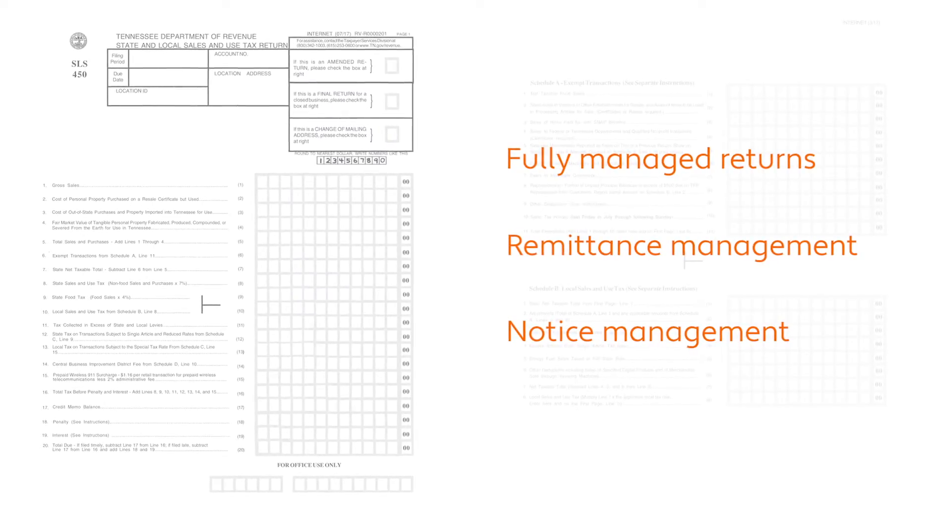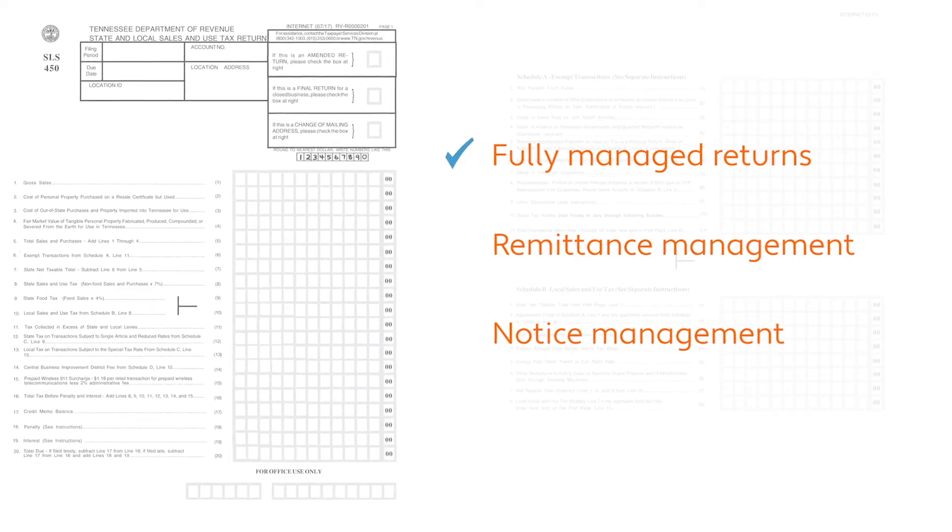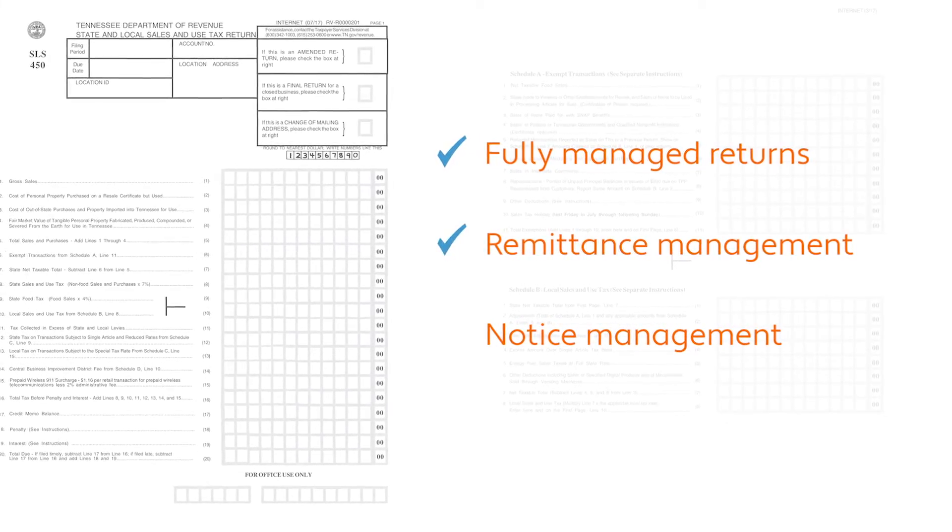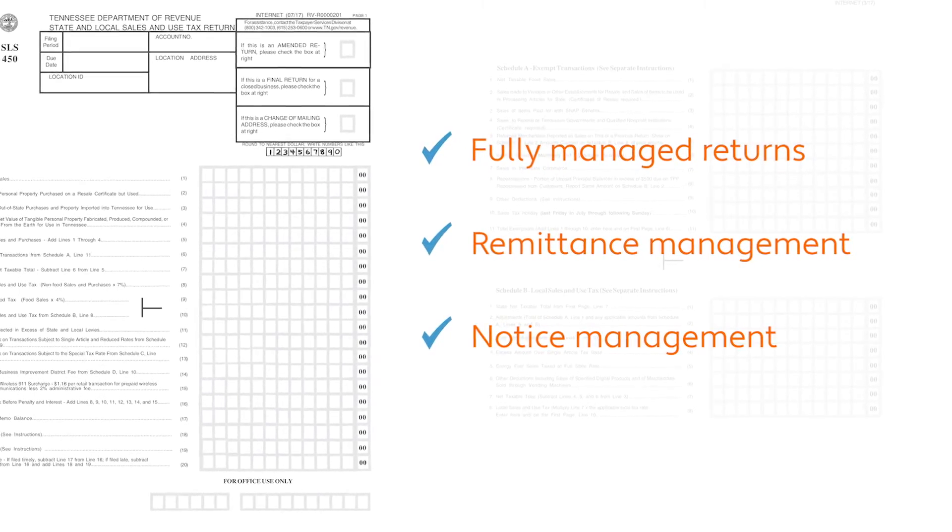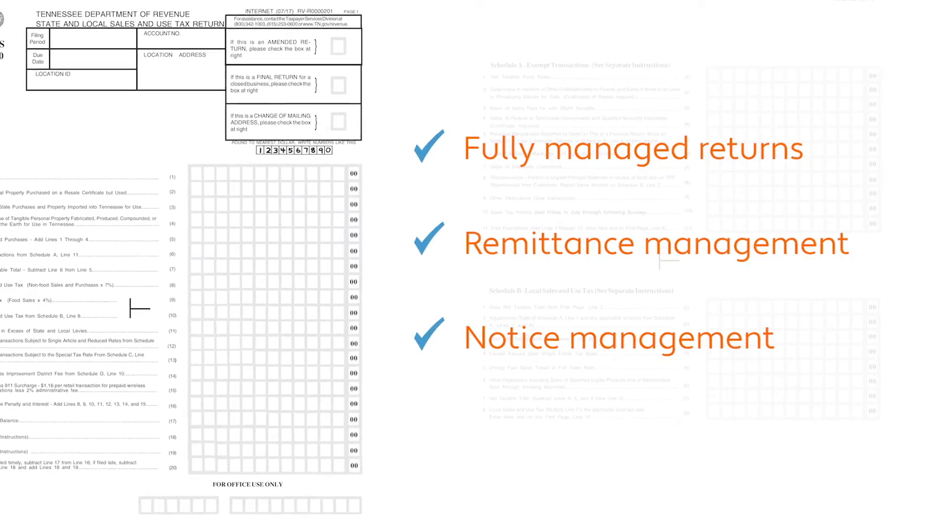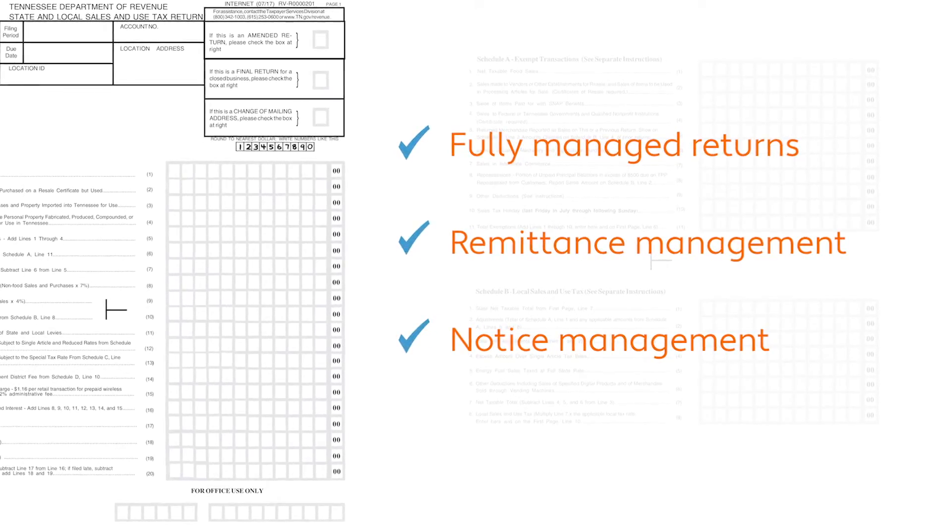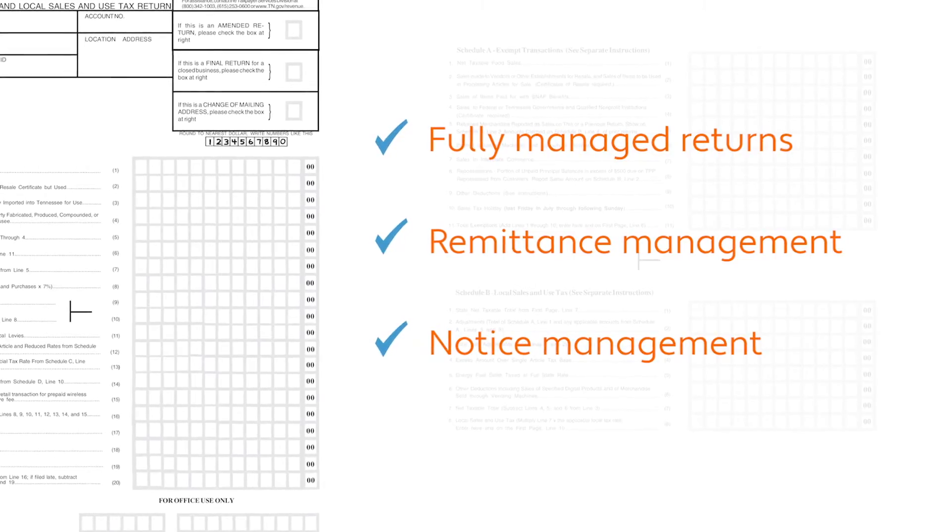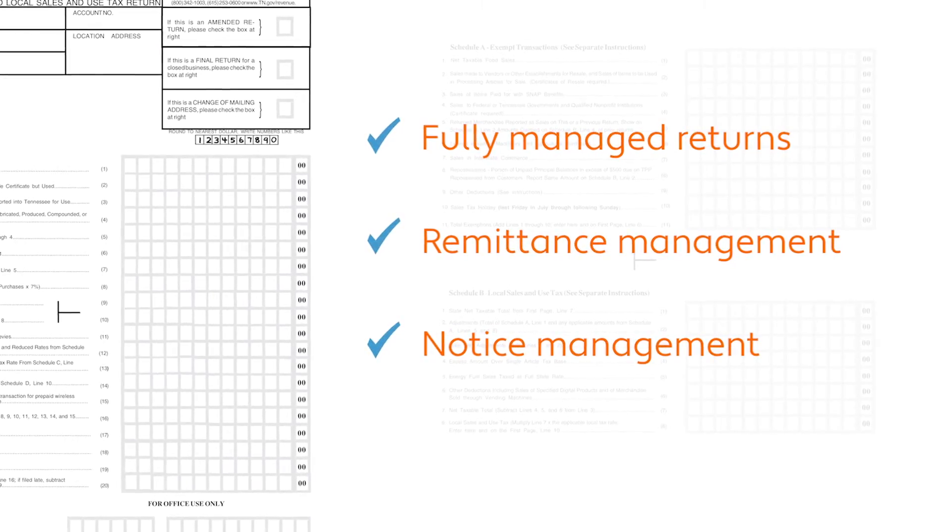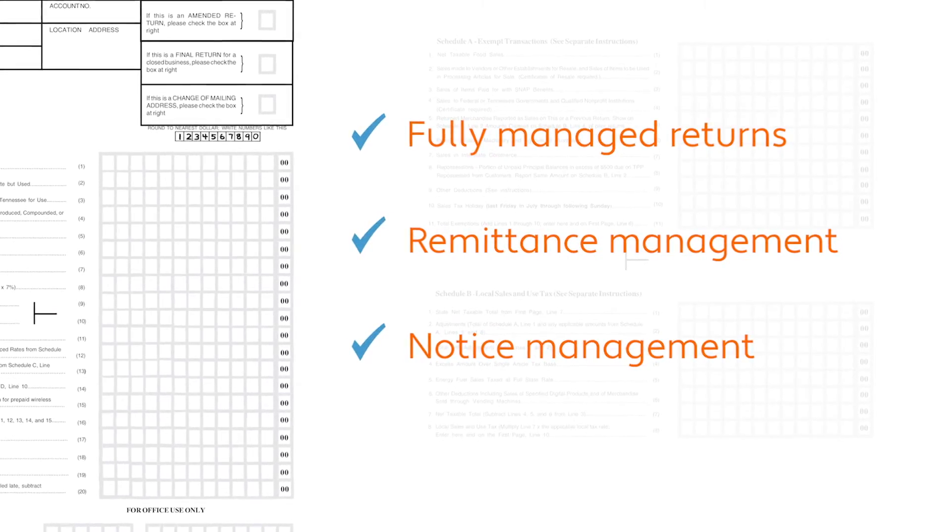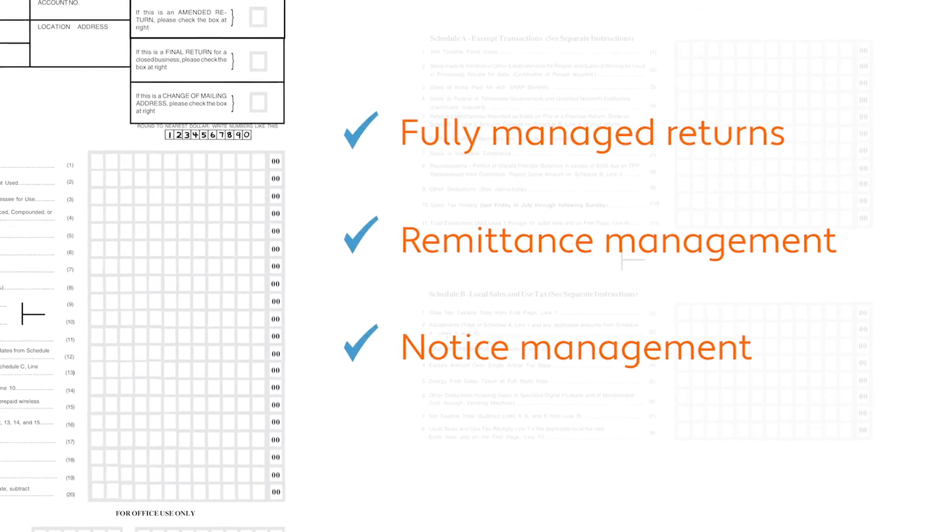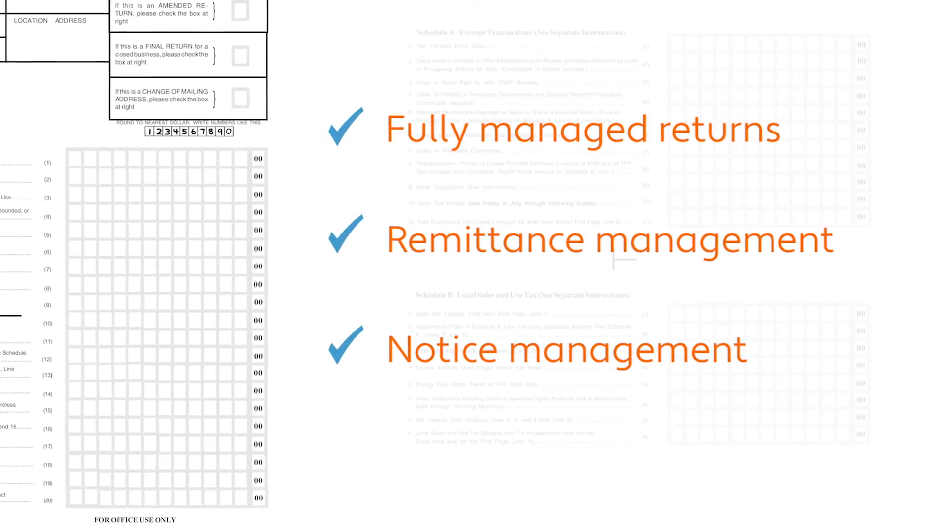For many of our customers, perhaps what they love most about Avalara is that we can file and remit taxes on their behalf. Our fully managed return service reduces exposure to late filing and other common penalties. And if a state sends a notice about a question on a return, Avalara will manage that process as well.